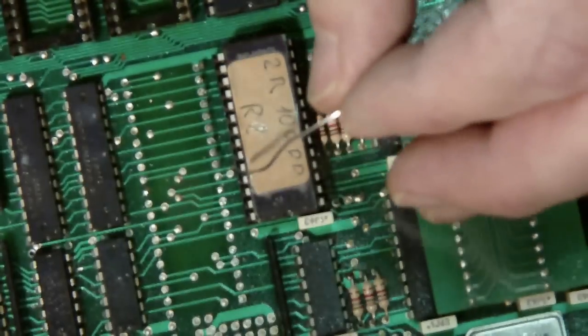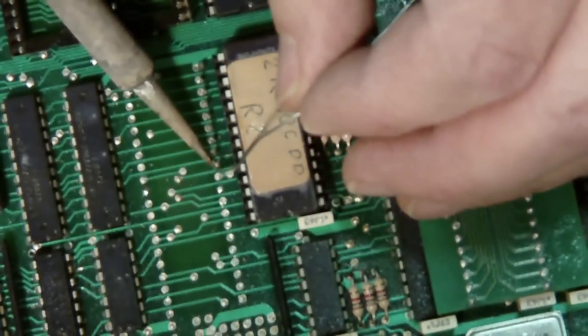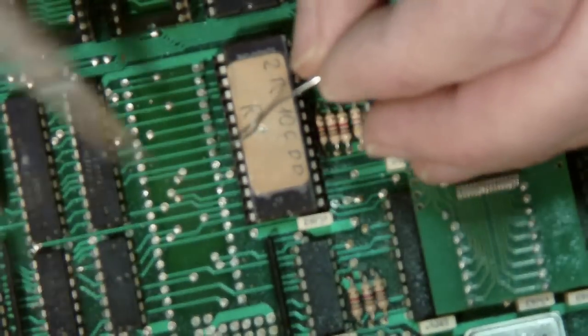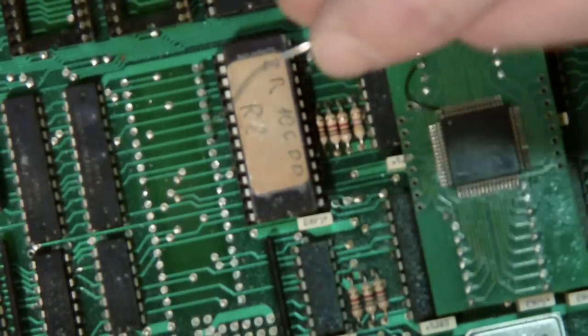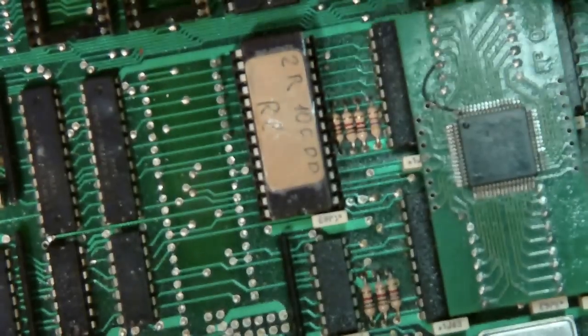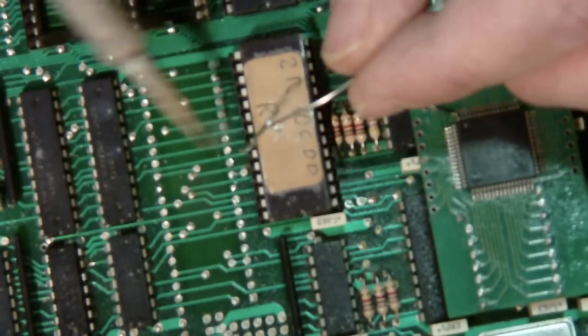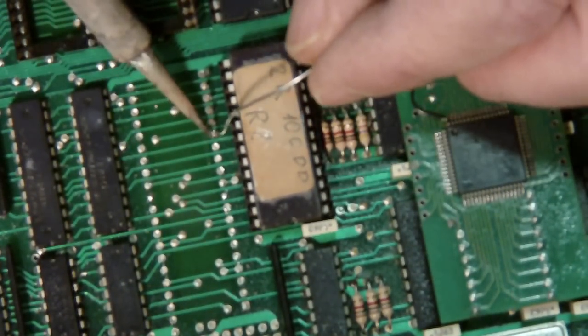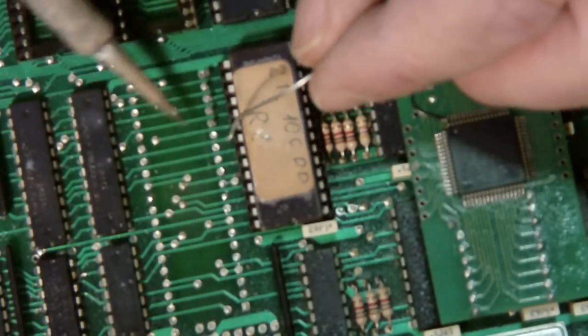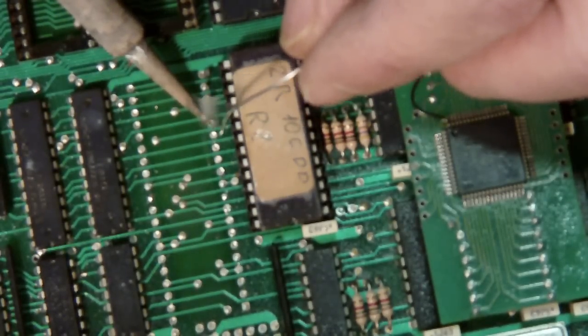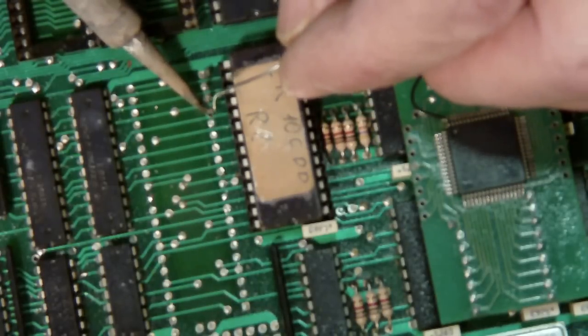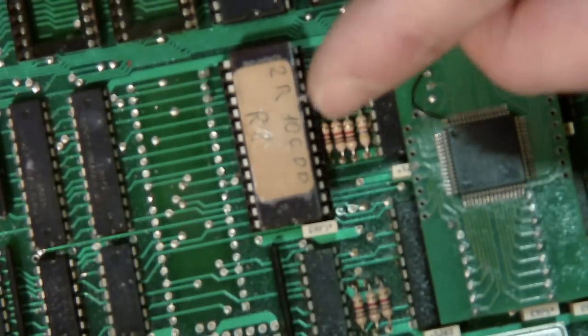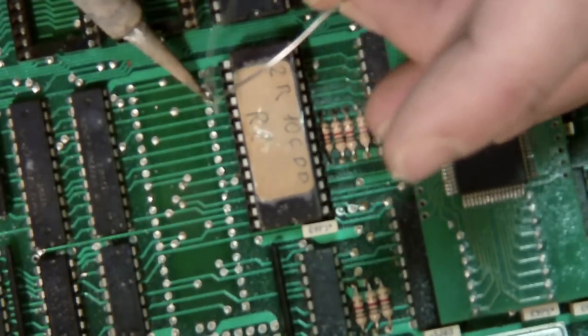Now when I replace this chip, I'm going to put a socket in here because this is a common problem on these. The communications chip gets fried out when lightning strikes. So by putting a socket in, I will be able to change this next time without having to desolder the chip. So I've got a socket handy here.